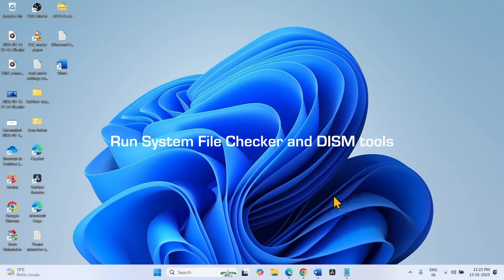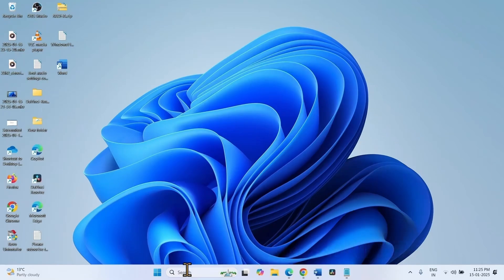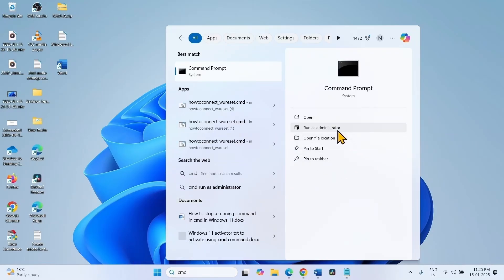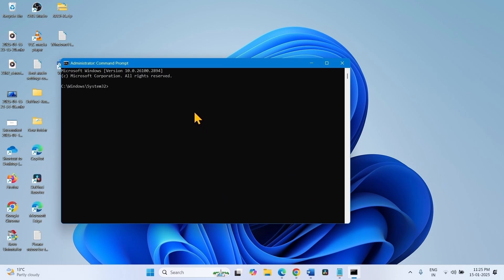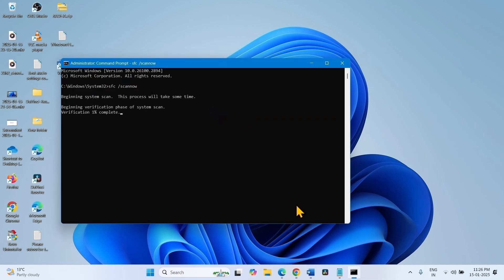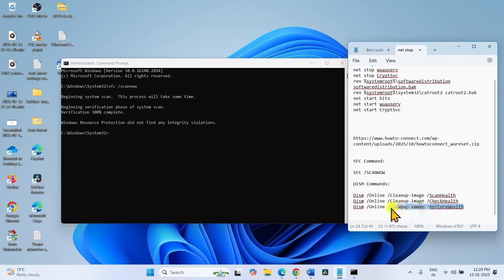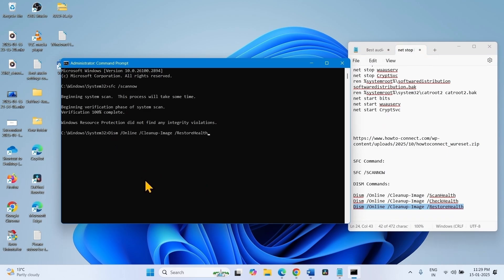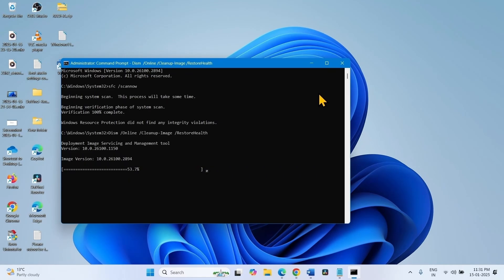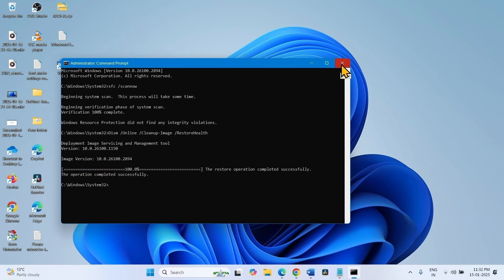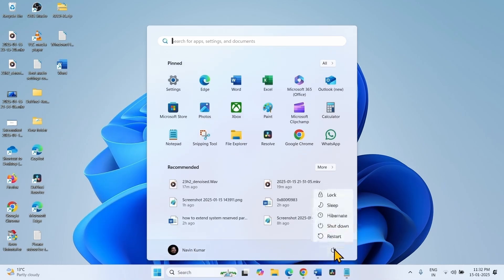Run System File Checker and DISM utilities. Click on Search, type 'CMD', and select Run as administrator. Click Yes on the UAC popup. Type 'sfc /scannow' and hit Enter. Then run the DISM command — the DISM restore health command is sufficient. Copy this command, paste into the Command Prompt, and hit Enter. Close the Command Prompt, restart your computer, and then try to install the update.